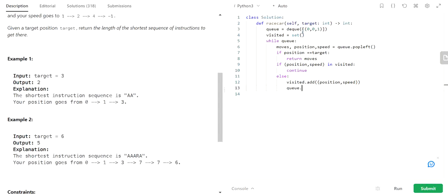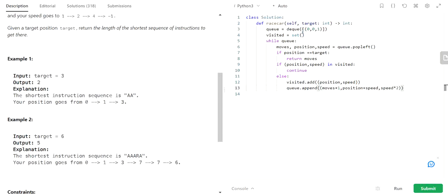For the accelerate case, we append to the queue: moves plus 1, position plus speed, and speed multiplied by 2. This handles the case where we accelerate from the current state.